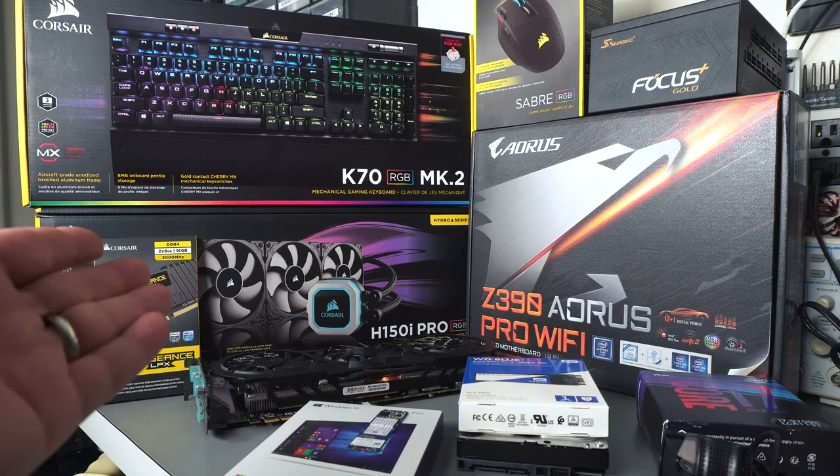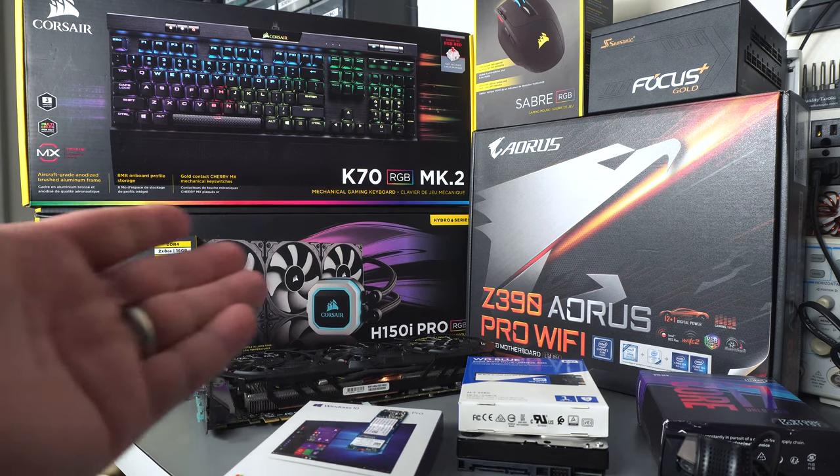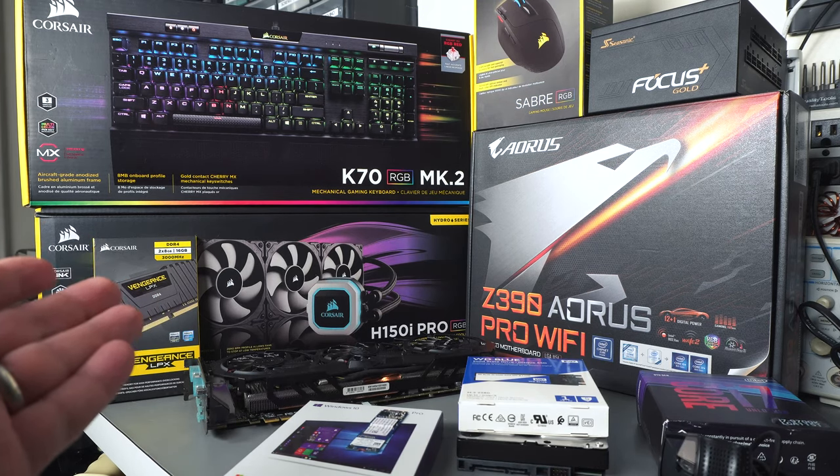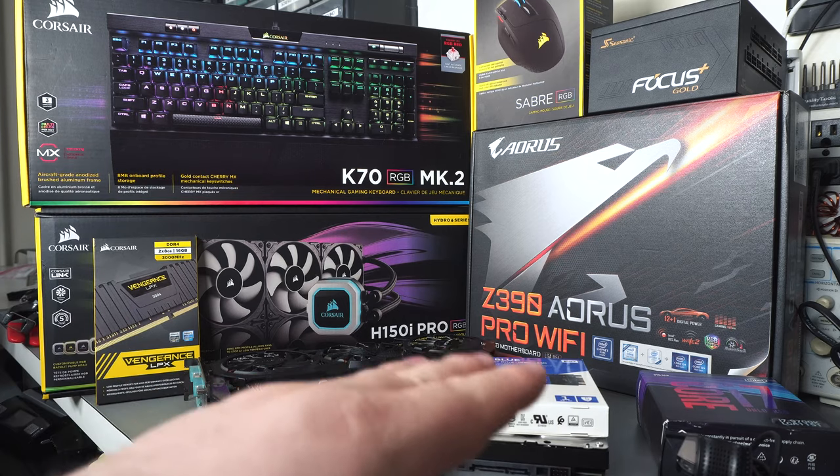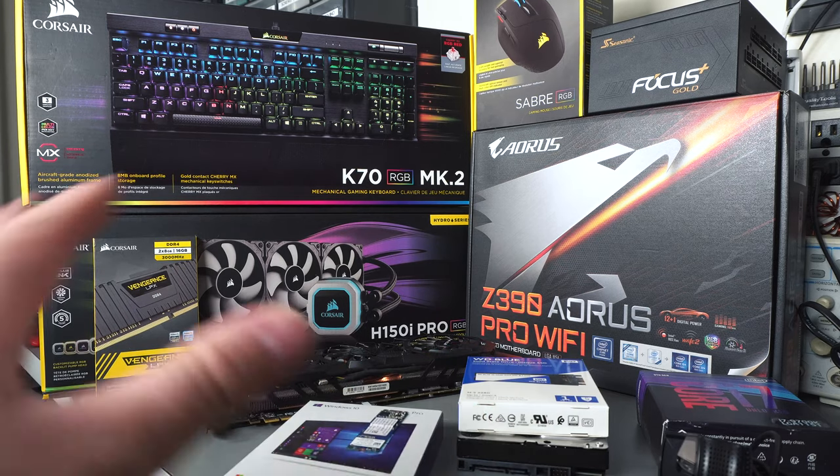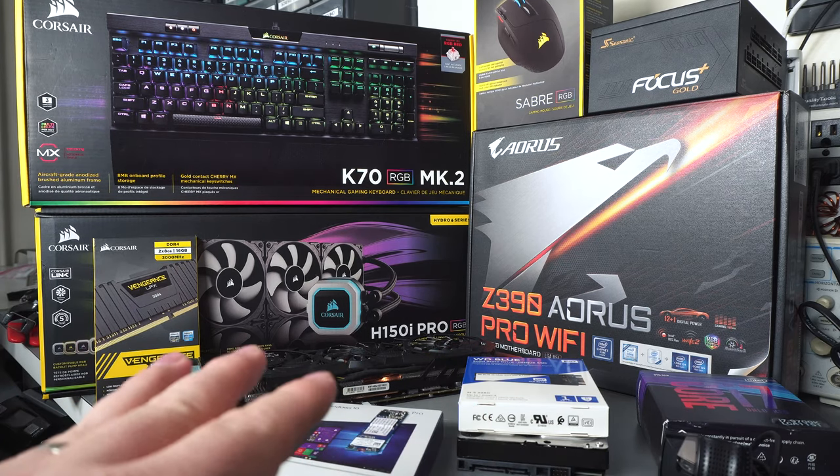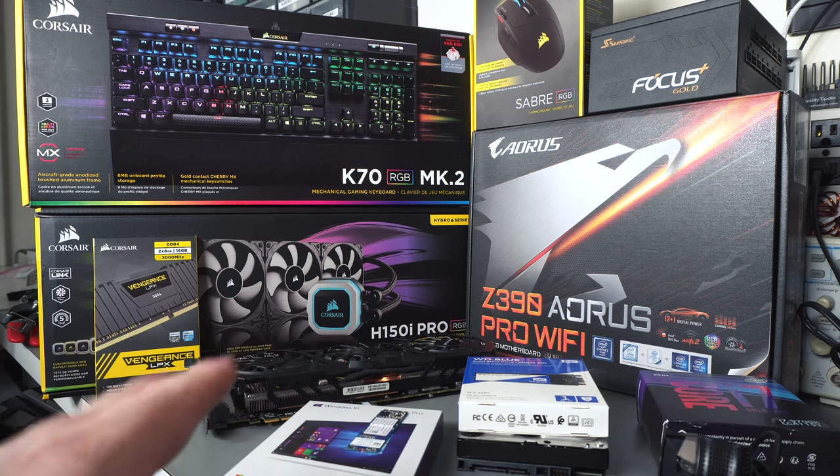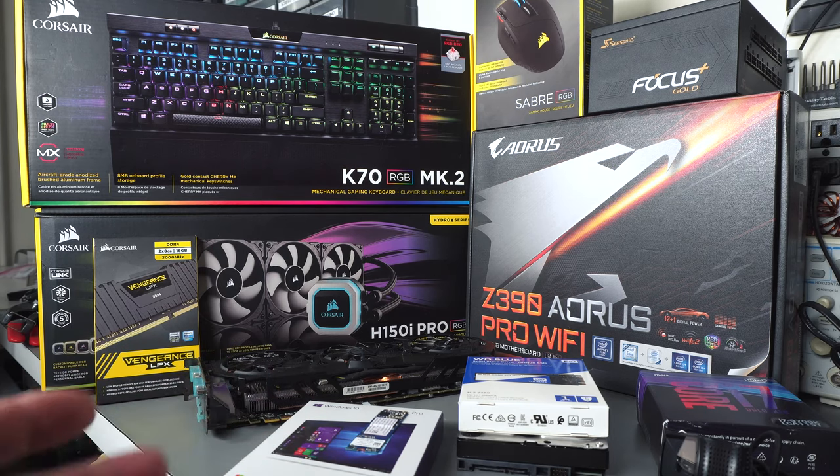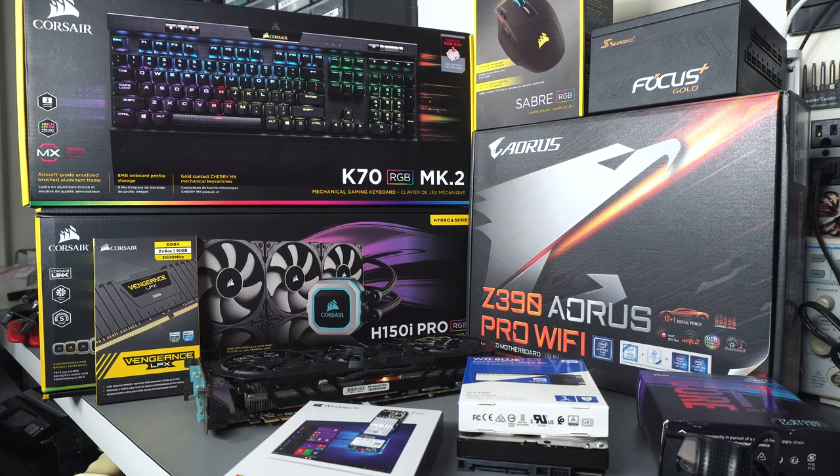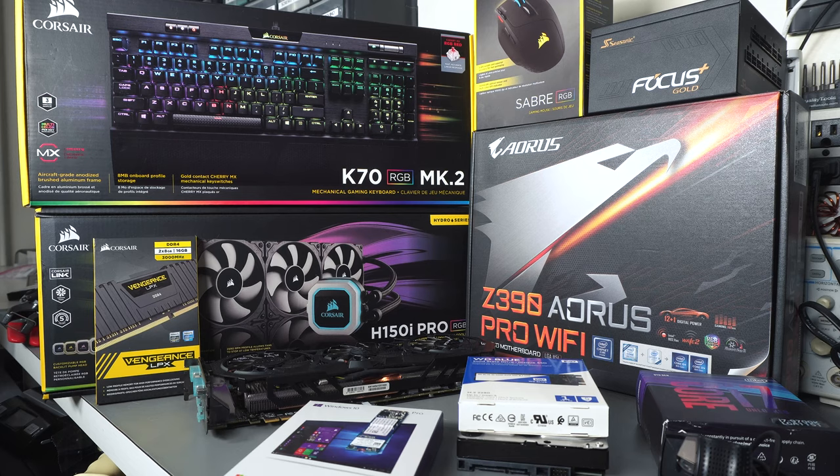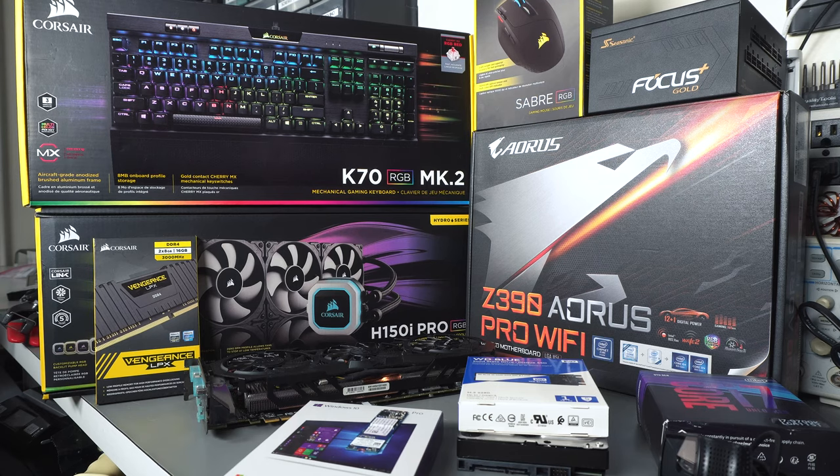Picked him up an H150i Pro from Corsair. 360 millimeter rad. That's overkill because this 9700K, probably not going to overclock it much, if at all. But the advantage of having the 360 mil rad, other than the fact that it costs barely anything more than a 240, is that you can run the fan slower and dissipate the same amount of heat. So it'll be a quieter computer.